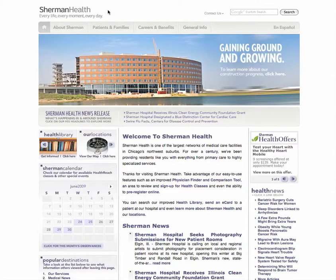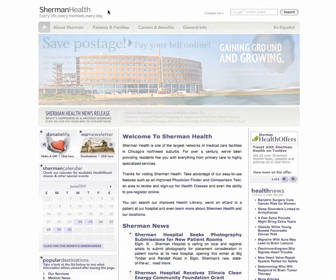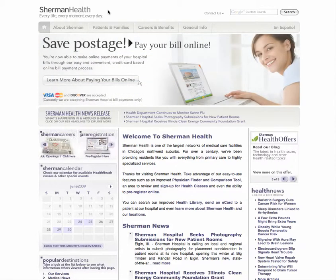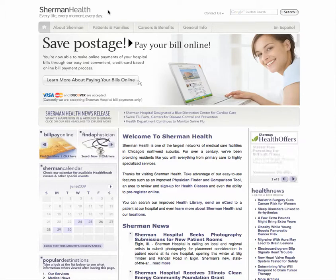Hello, and welcome to ShermanHealth.com. This video tutorial provides instruction on how to register and utilize the services CarePages offers. CarePages is a free service for Sherman Hospital patients where they can create a private website, allowing them to stay connected to family, friends, and colleagues — a crucial component to recovery that Sherman Health understands.